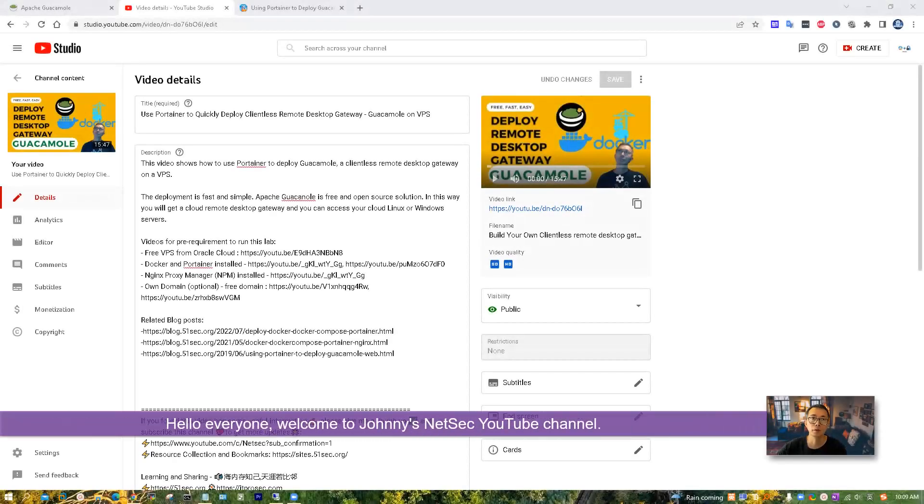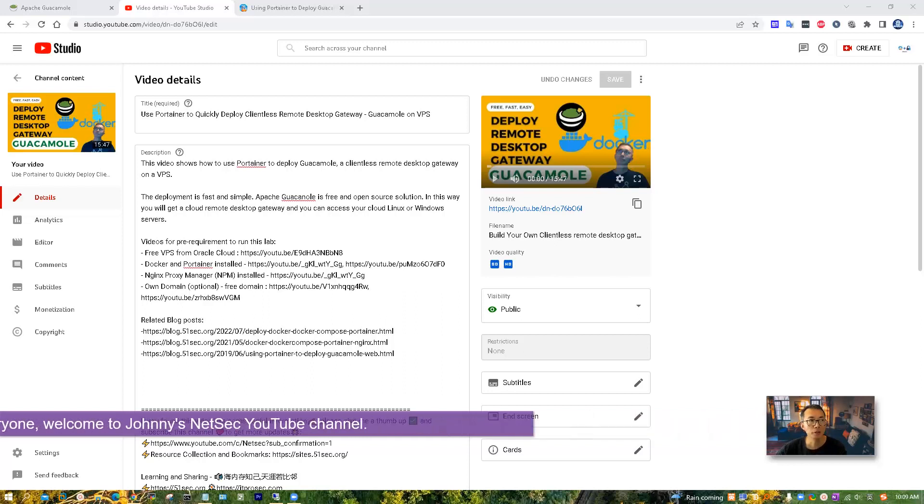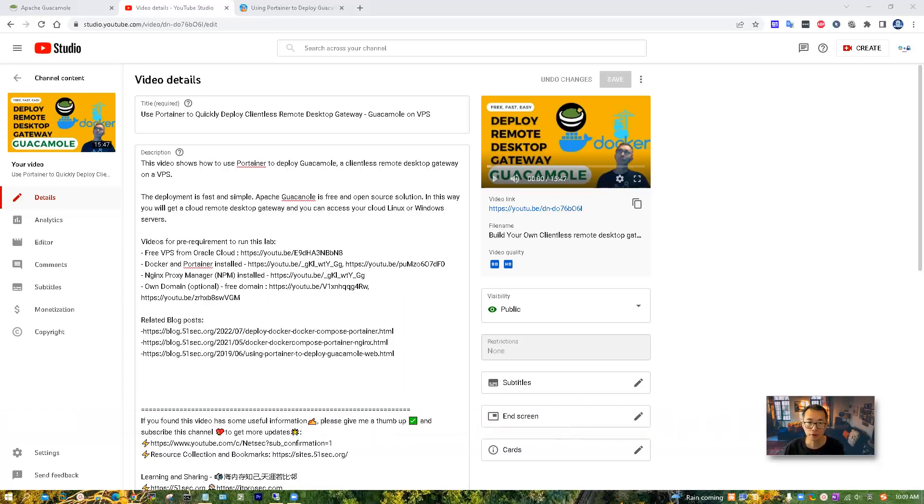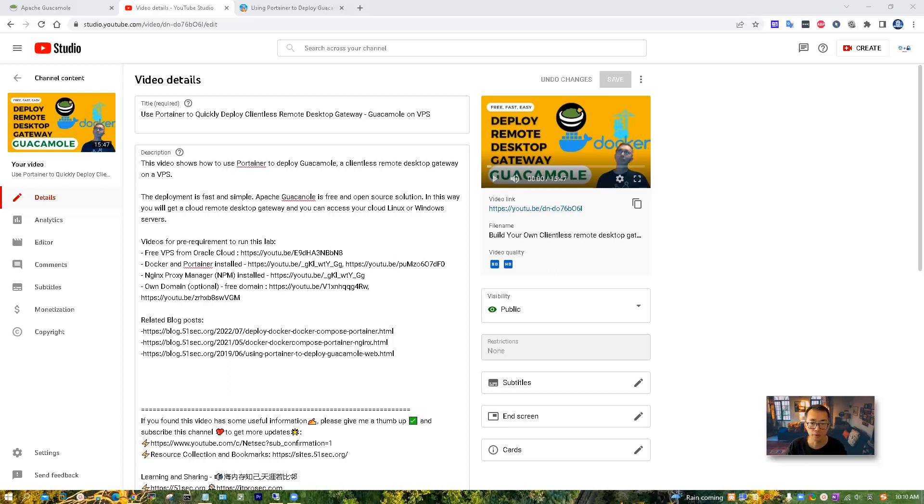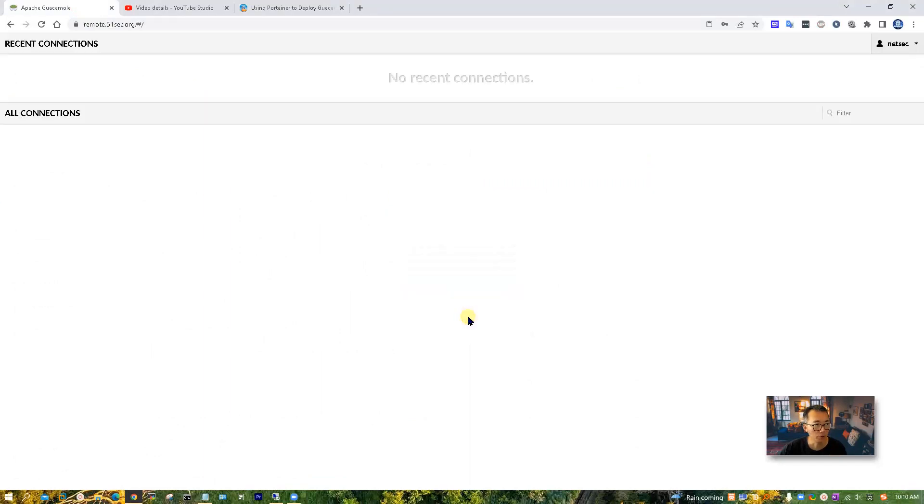Hello everyone. Welcome to Johnny's NetSec YouTube channel. In this video, we're going to continue our Guacamole lab. We're going to create connections.